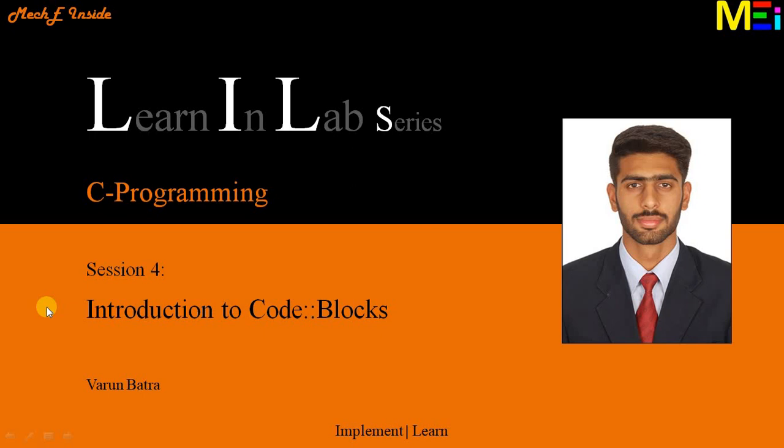Hi everyone, welcome to the learn in lab series of C programming. This is the core series integrated with our main series and mainly linked to our published books in an aim or vision of implement and learn the programming initiative.